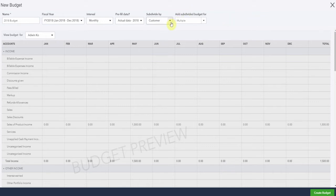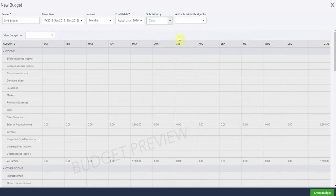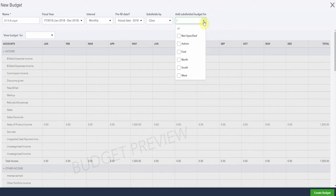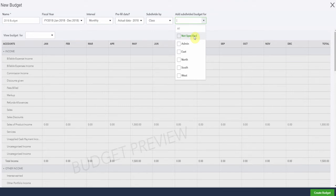Now, if we split by class, we then have the option to have a budget for each one of our classes. And you can see for this particular sample company, it's divided into four geographic regions and admin. Not specified is typically transactions that you don't have a class assigned to. Usually you get a warning. I wouldn't expect to see a lot of numbers in not specified, but sometimes it happens.